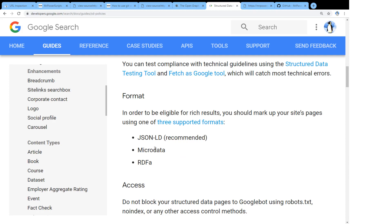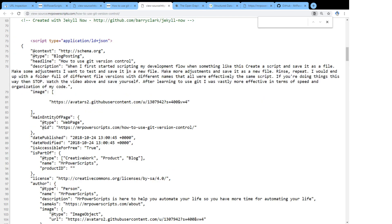There's the micro data, which is sort of embedding tags within the HTML itself. But the one that they recommend and the one that I like the most is these JSON-LD tags. And it's basically taking the structured data and embedding it as JSON in the page. So if we go back to it here,